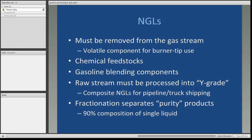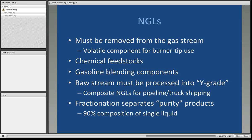The NGLs must be removed from the gas stream — the BTU content will be too volatile for any type of burner tip use. They are used as chemical feedstocks and also as gasoline blending components. The raw stream coming out of the processing plants, for the most part, is a composite stream known as Y-grade. These NGLs are basically ready for shipment by pipeline or by truck to other pipeline outlets. Ultimately, they head to a fractionator. Not every processing plant has a fractionation tower. The fractionation process separates the Y-grade into its various individual component products, known as purity products — representing approximately 90% of the single liquid, for instance propane, ethane, or butane.